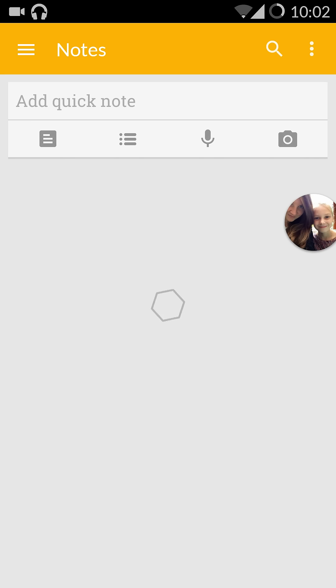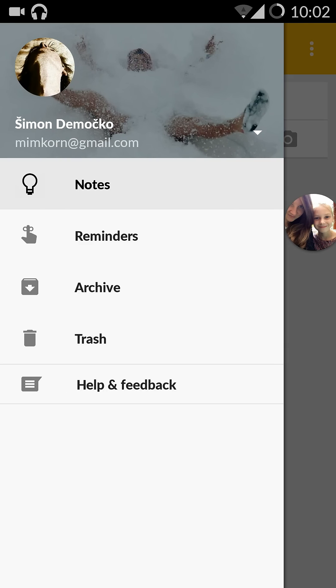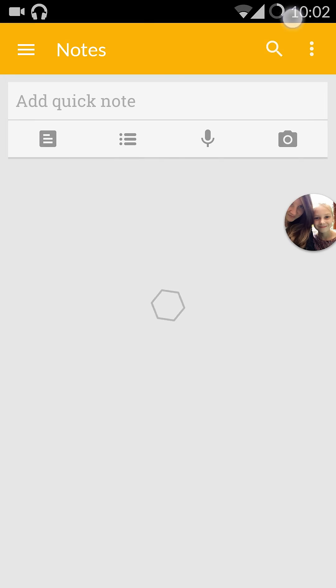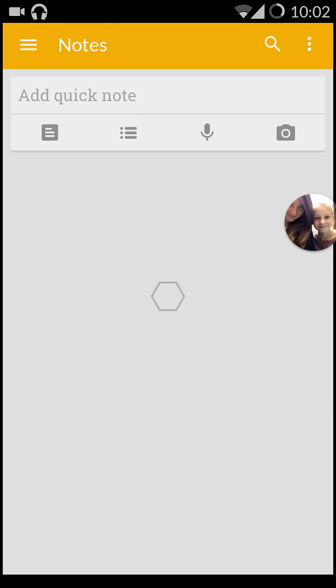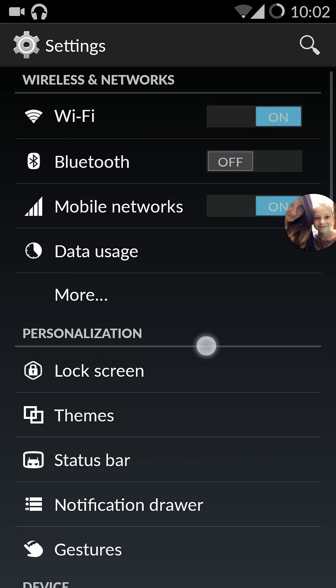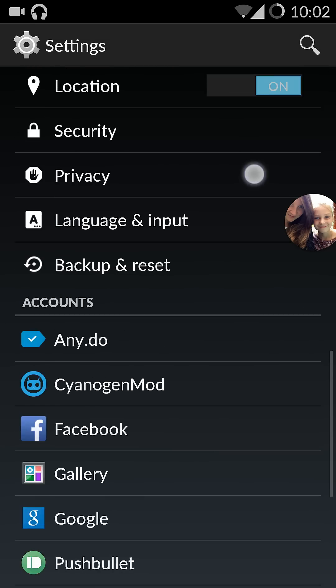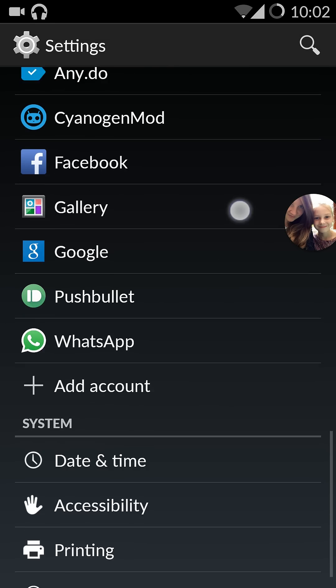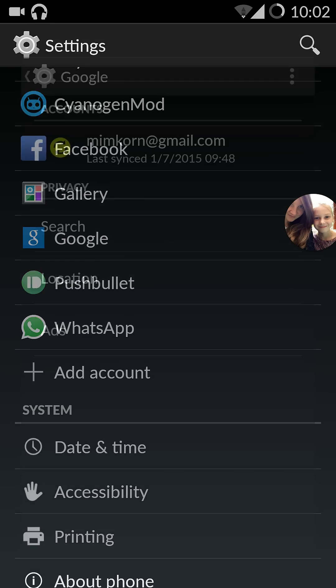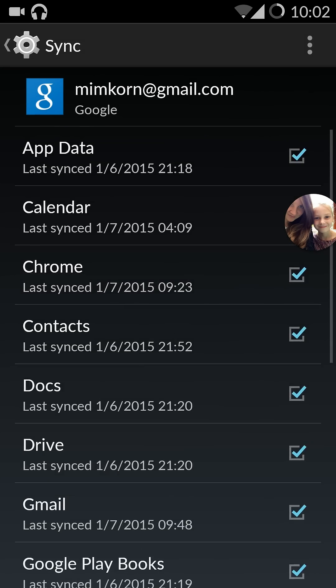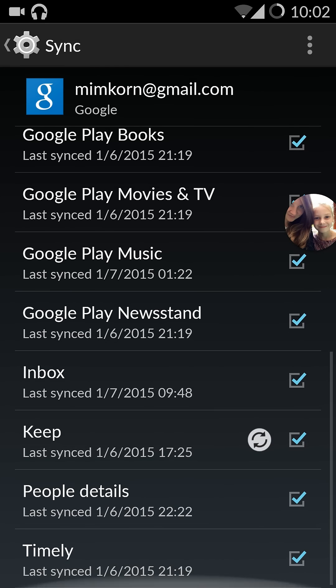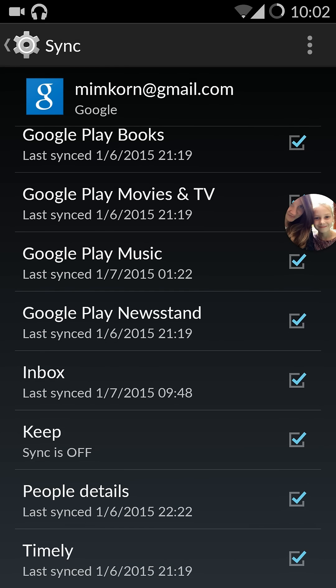So I checked, I have the right account here. I checked the settings for Google account here and Keep is the only one that has these arrows. If I turn it off and on, it tries to sync but the arrows stayed there.